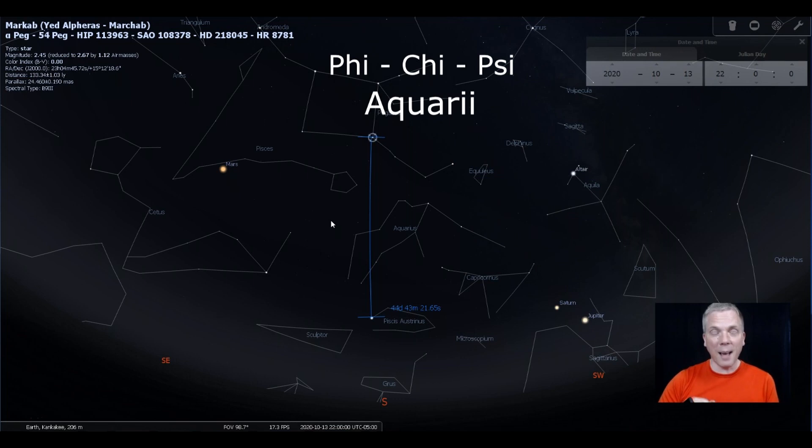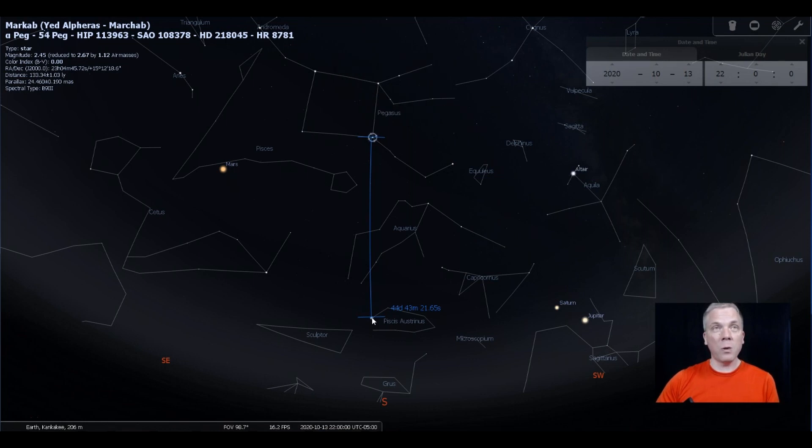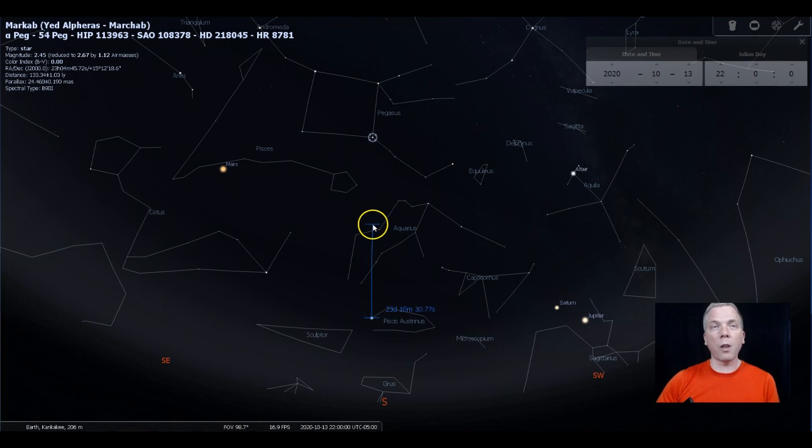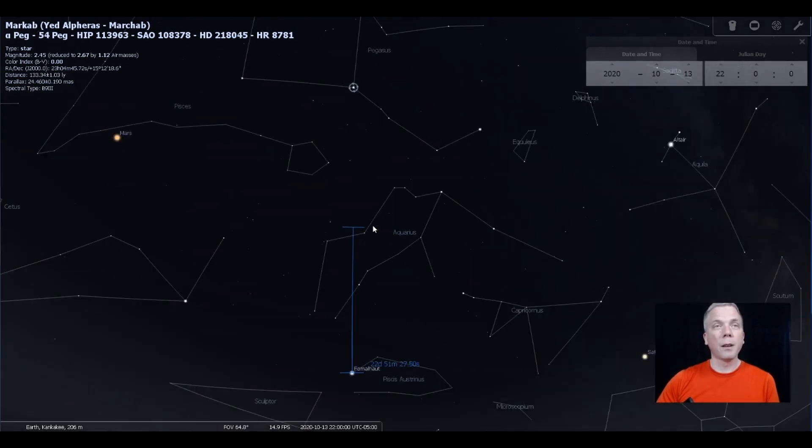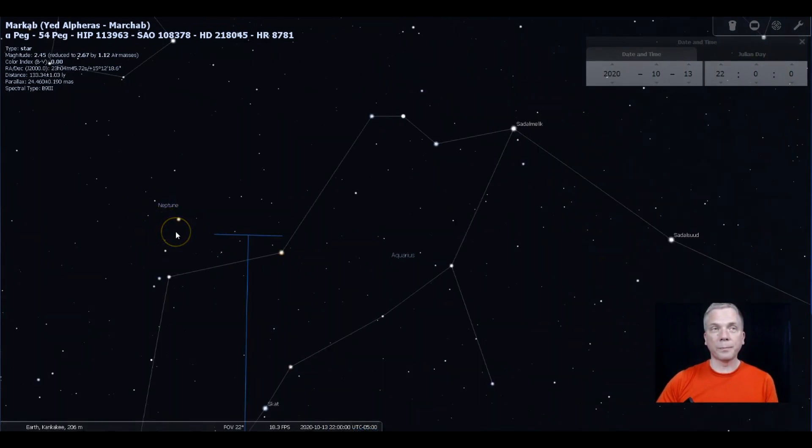The Phi Chi Psi method can help you. If we go about halfway between Fomalhaut and Markab, about twenty-two and a half degrees, and we zoom in, oh look, there's Neptune.